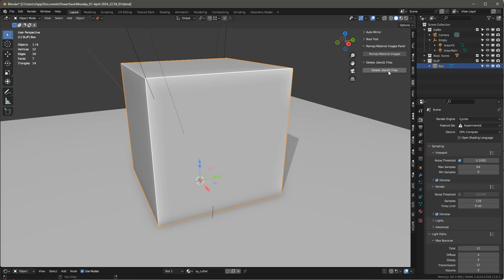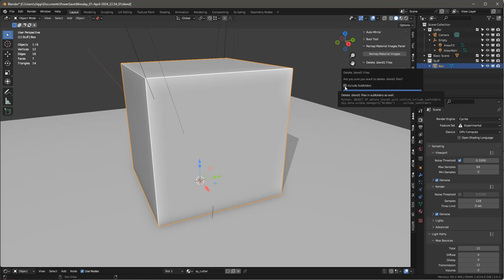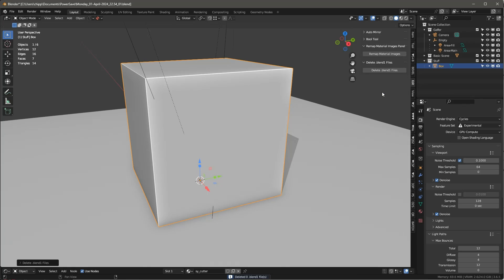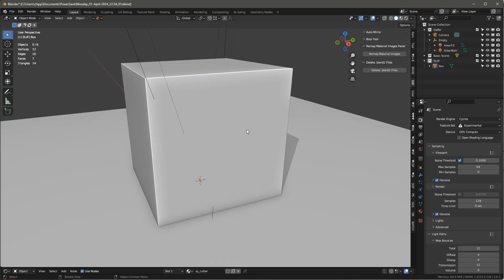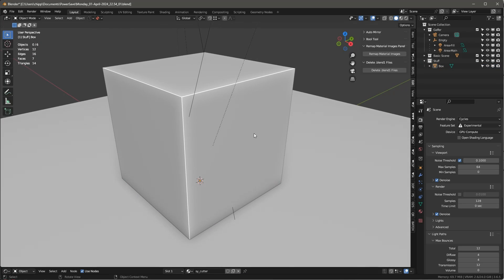It's called Delete Blend 1 Files. When you click it, it's going to ask if you want to delete the files, and you can choose just the folder that this file resides in, or you can choose all the subfolders as well. And when you say OK, it's going to tell you how many files it deleted. In this case, zero, because it hasn't actually had a chance to make a backup yet. But I've had it delete hundreds of files.